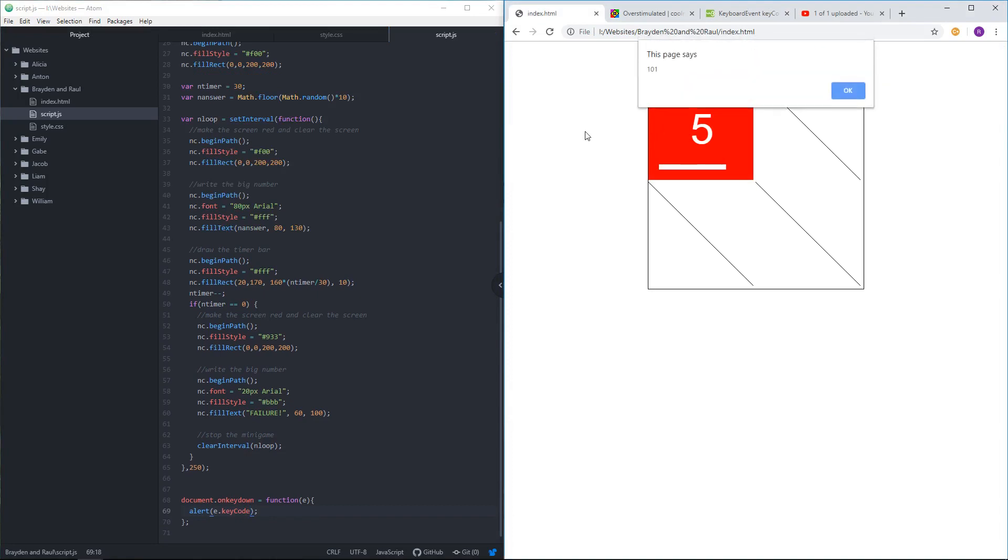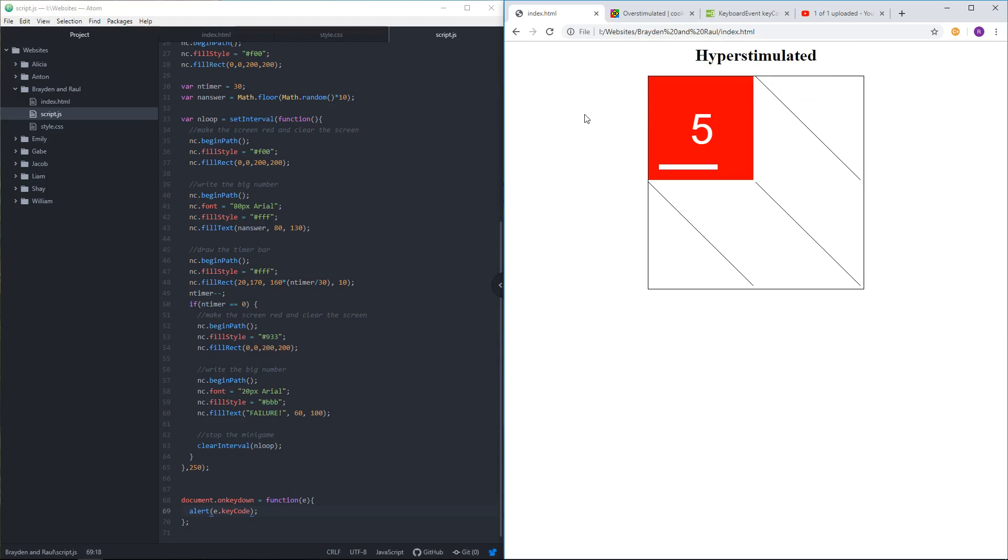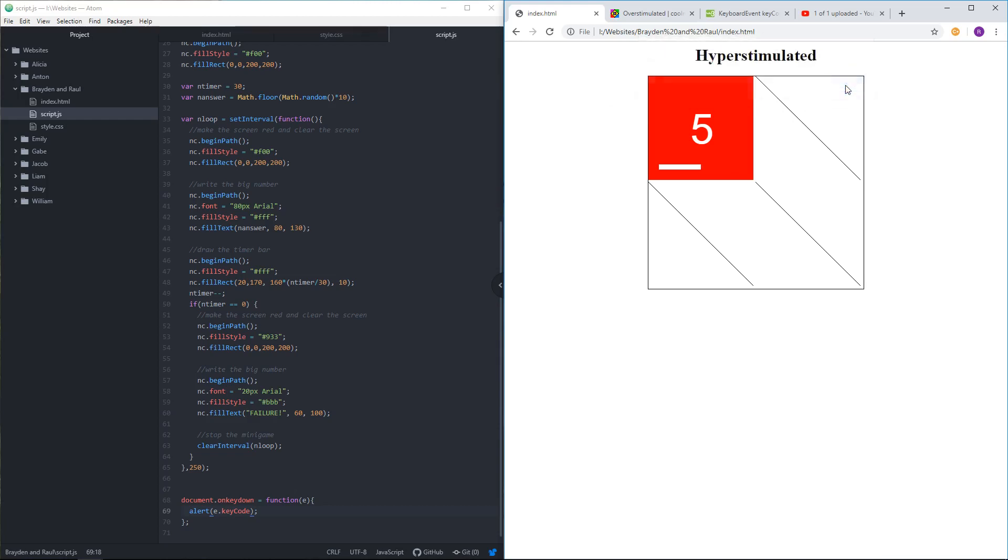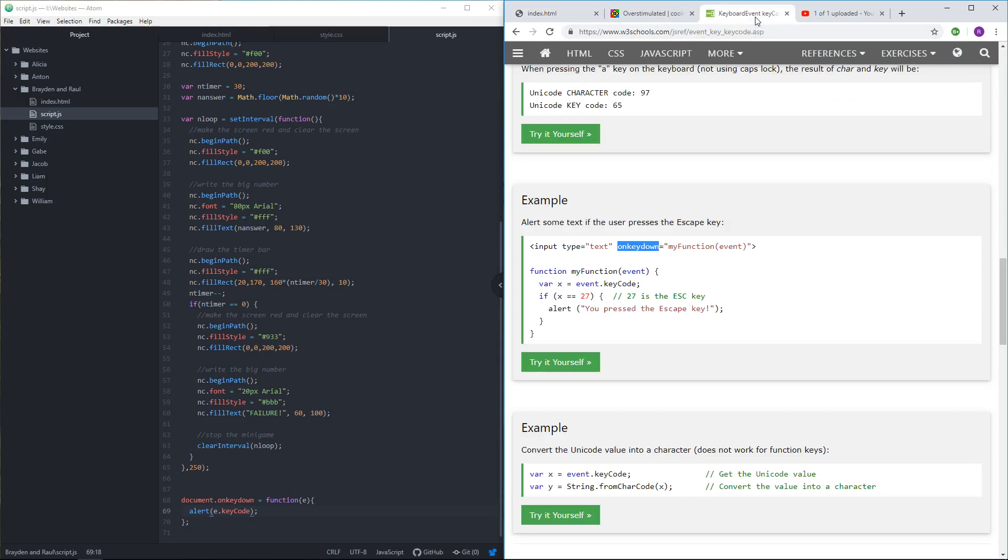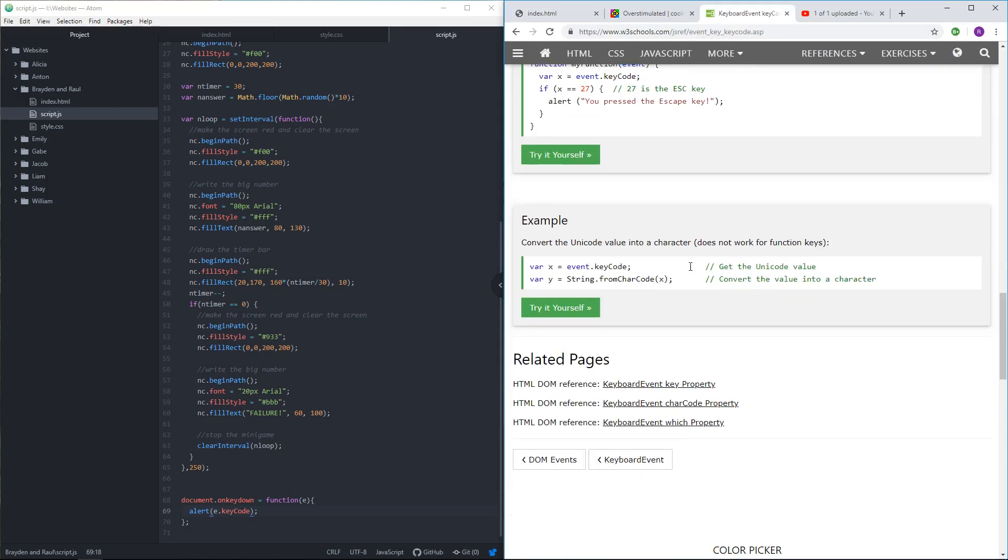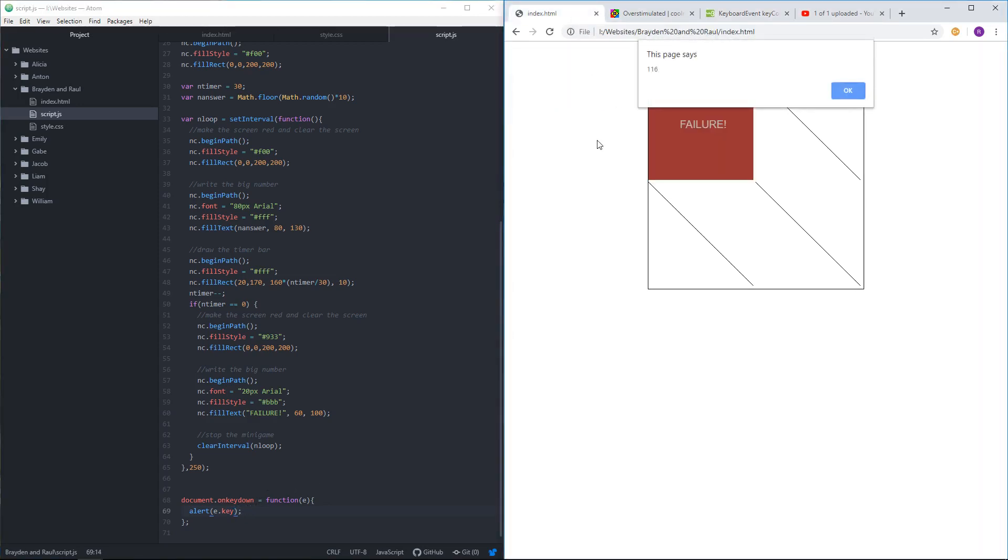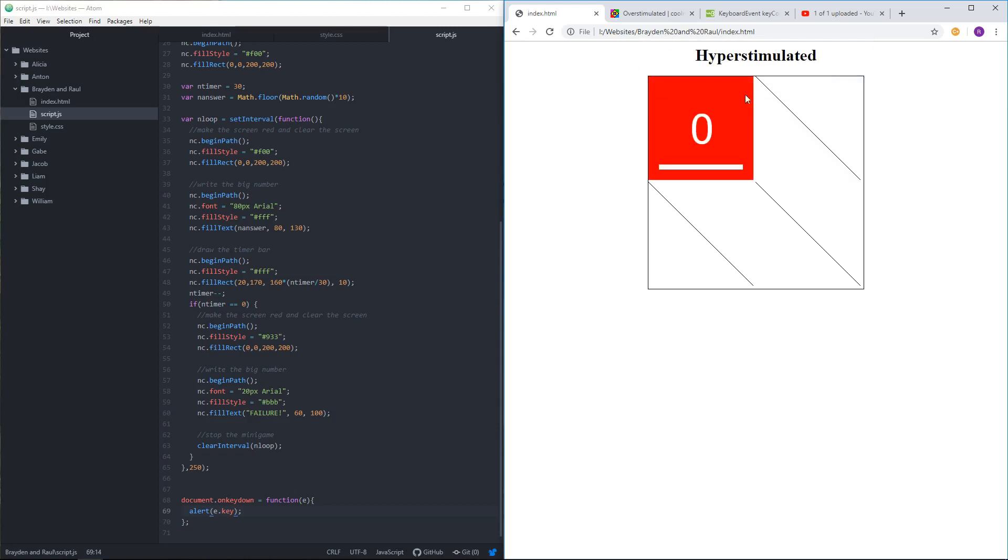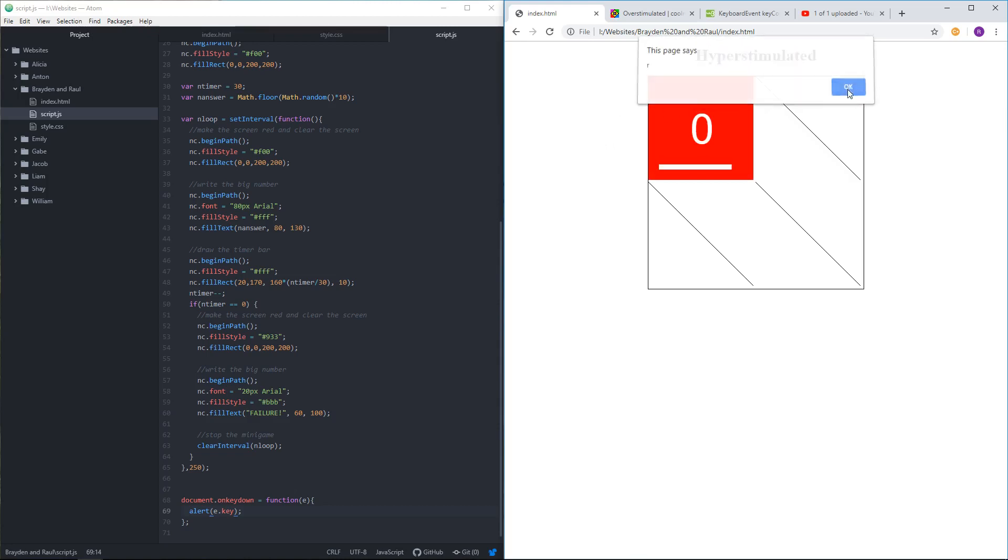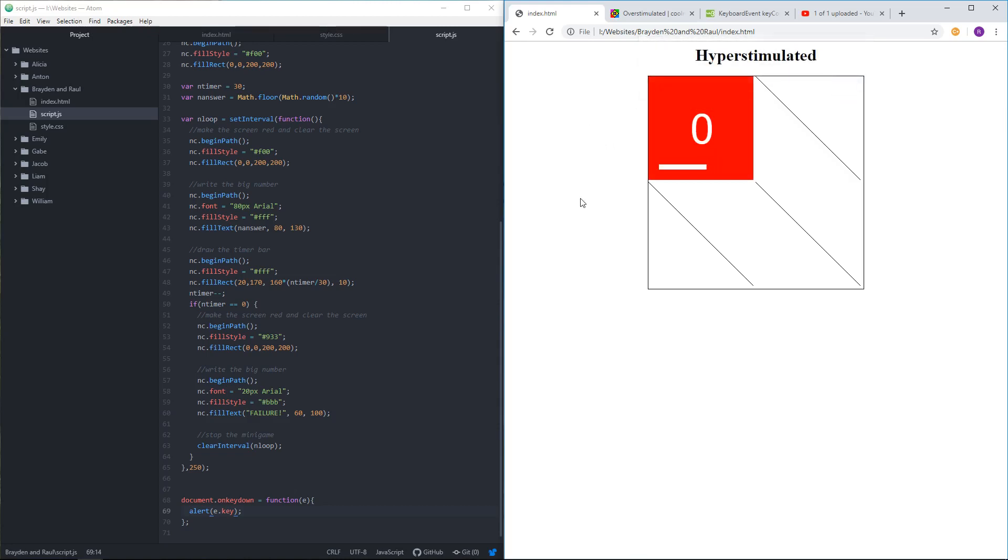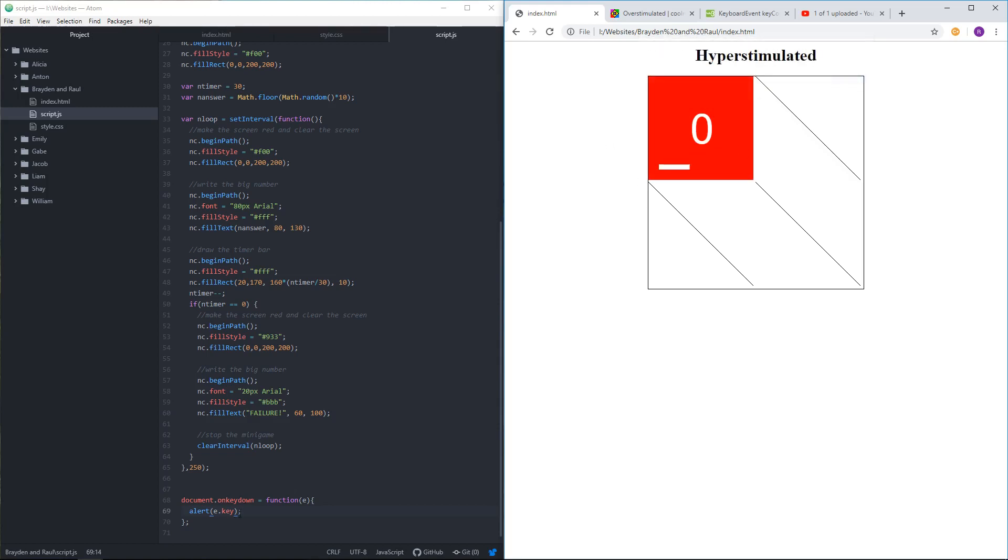If I press a key, it gives me the number. I guess I don't want code. Key, what is it? It's not key code. Is it just key? Yeah. If you just press key, it tells you which letter you're pressing, or which number you're pressing.